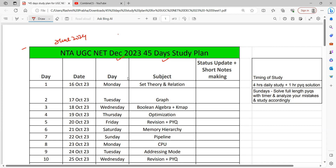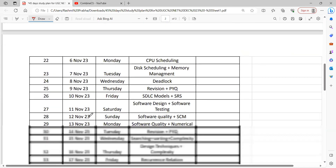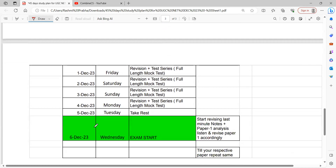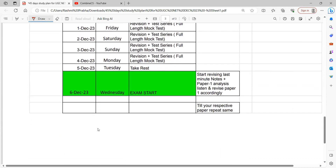Let's get started. This is the 45-day study plan, which starts on date 1, the 16th of October 2023. If you count 45 days from the 16th of October, that is almost 29th November 2023. The exam is announced to start from the 6th of December, so we have a good amount of time for preparation.